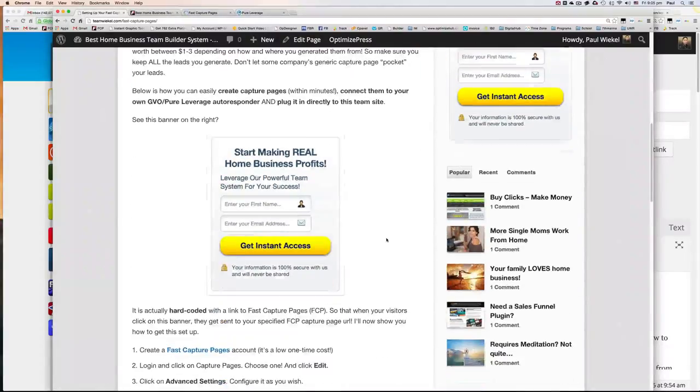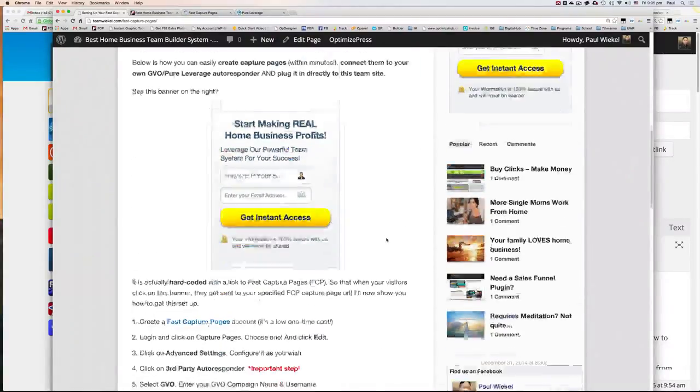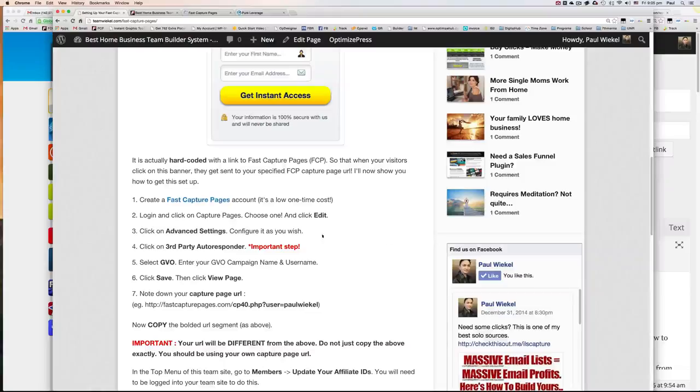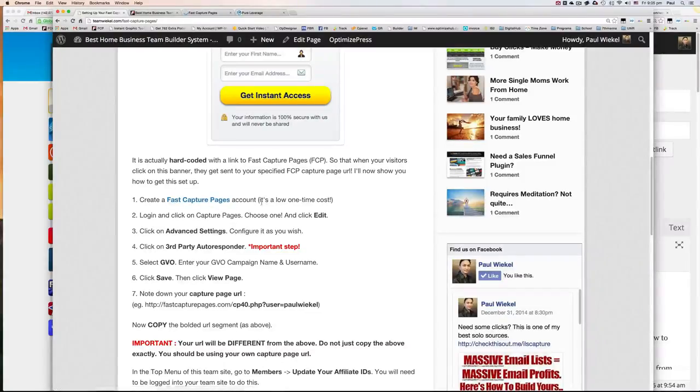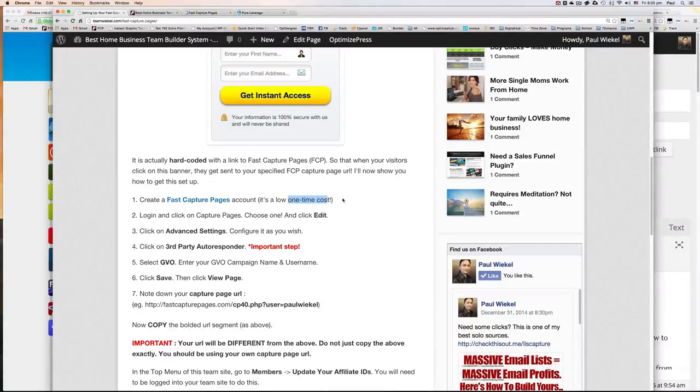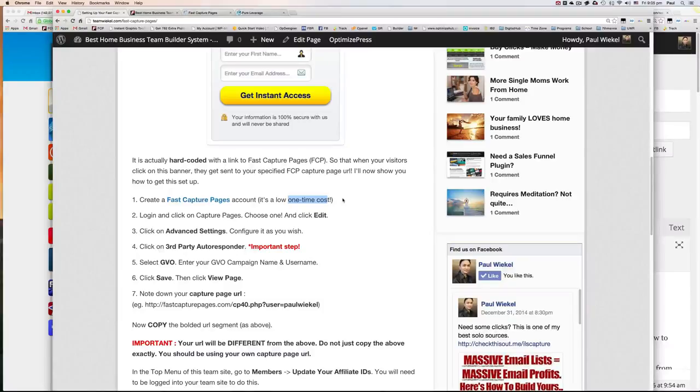So I have very detailed instructions here on how you can first create a Fast Capture Pages account. It's a low one-time cost, not a lot. In fact, it's a lot cheaper than the solutions that I've seen on the market.